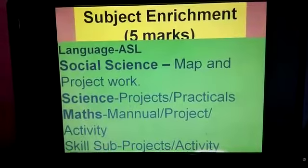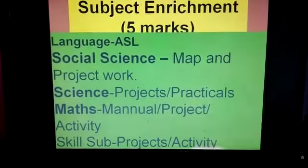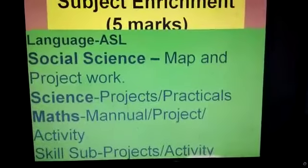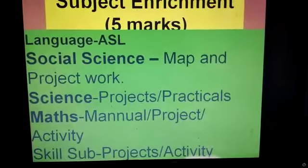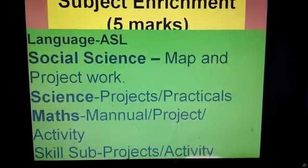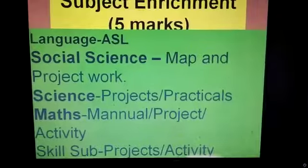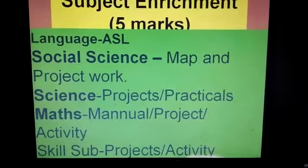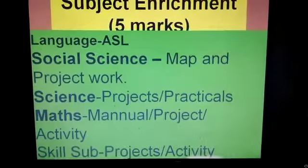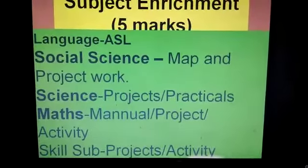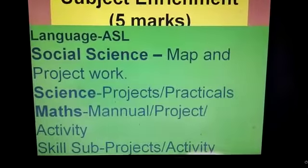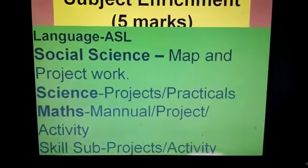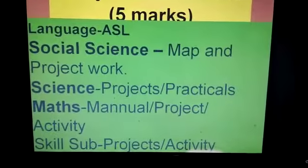Subject Enrichment carries 5 marks and varies subject to subject. For Languages, it includes ASL. For Social Science, it includes map and project work. For Science, it includes projects and practicals. For Maths, it includes manuals and project activities. For skill subjects such as IT and FMM, separate project activities are conducted.